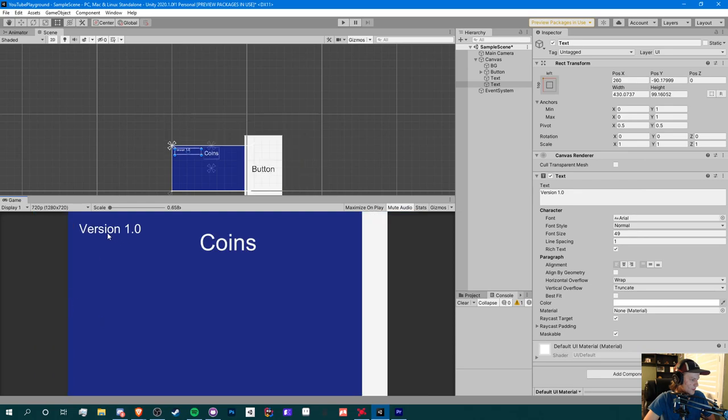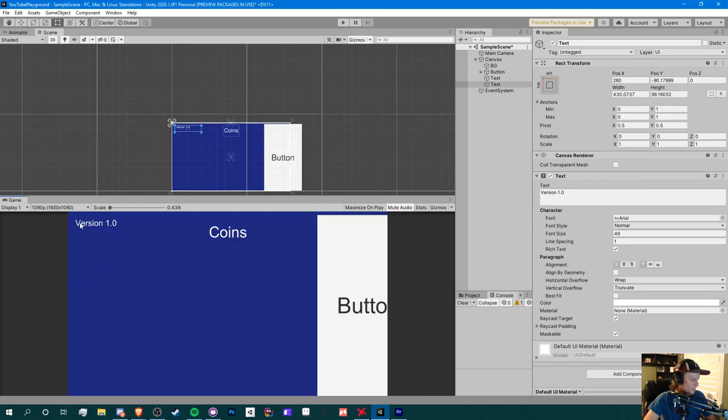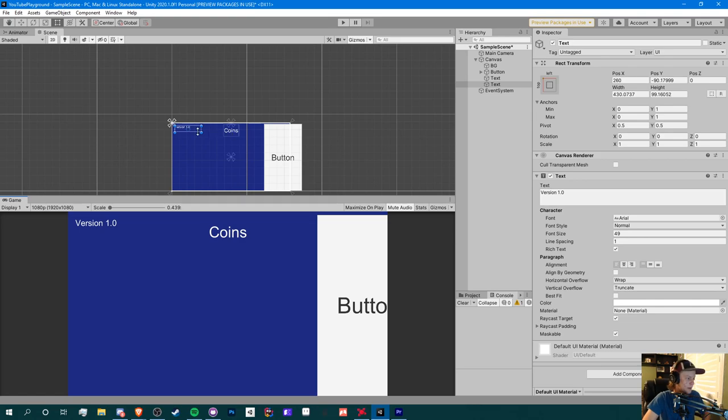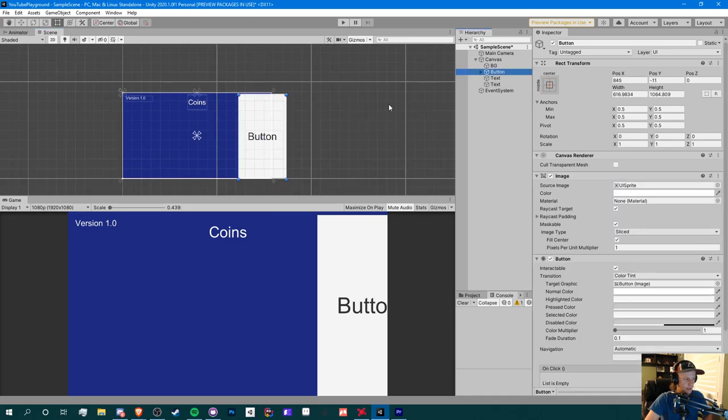So now let's go back to our original 2436 by 1125. Now let's anchor it to the top left corner. So now if we change the resolution, it will move with it. Now you could obviously make things smaller if you want to because this is probably a little too big.